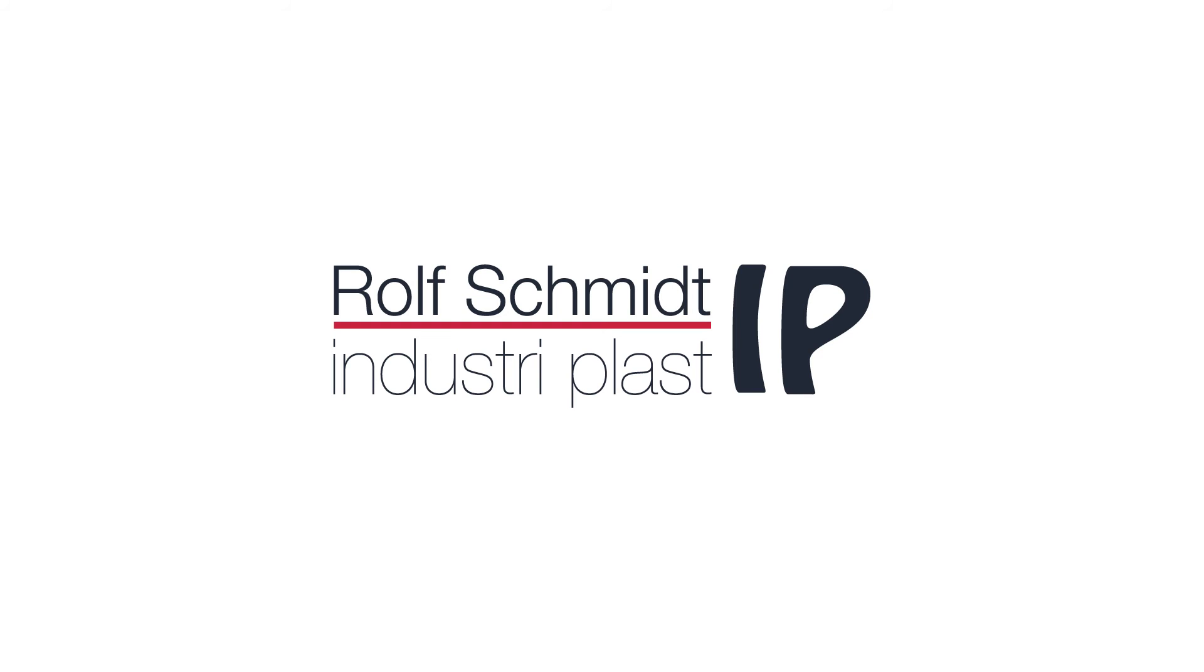For further information about all our screw conveyor options, see RSIP.com.